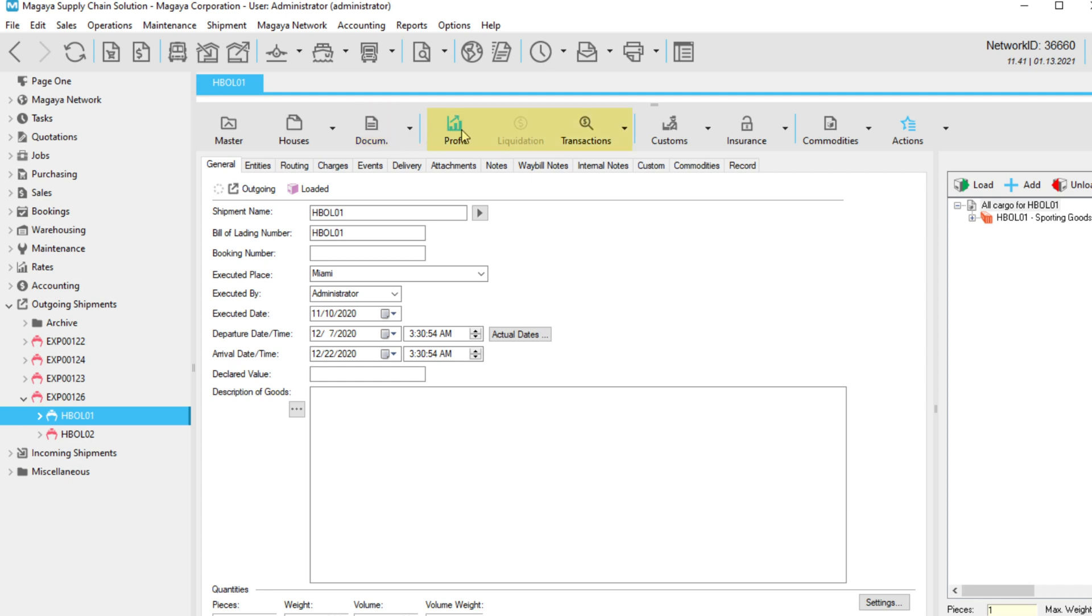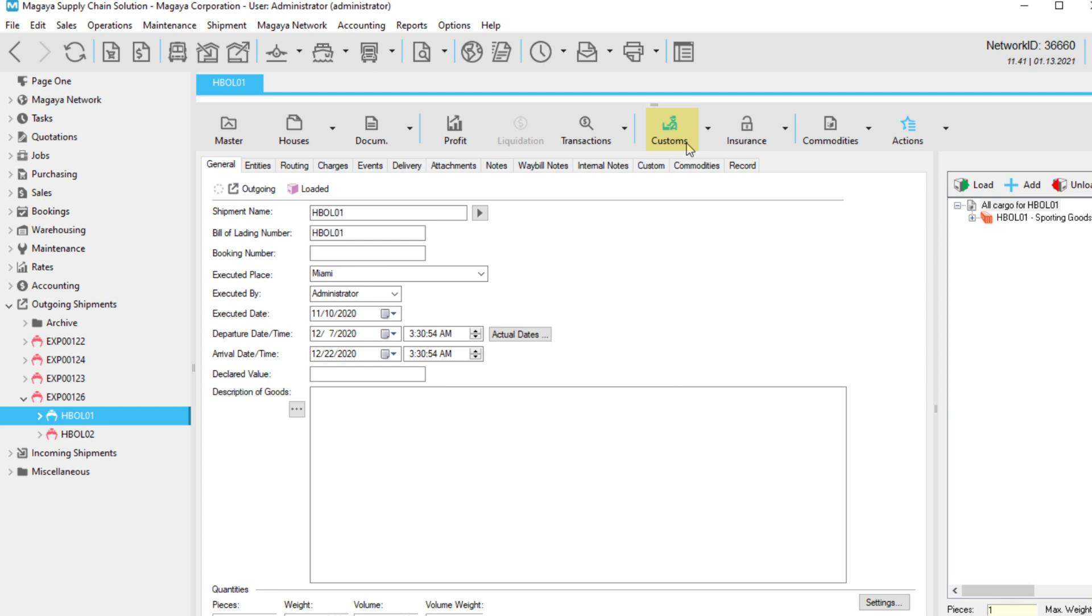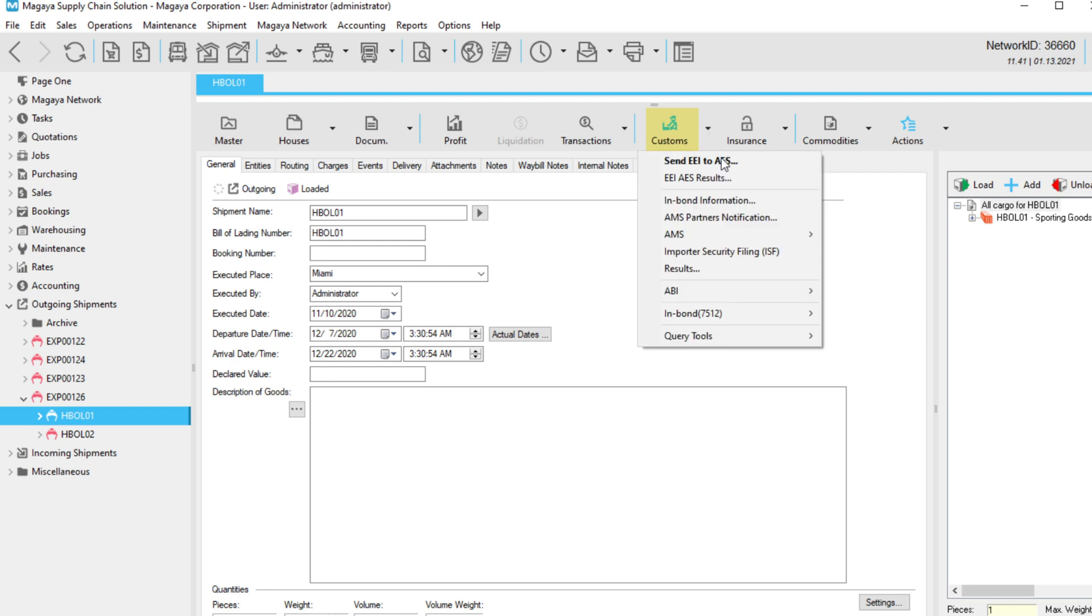Functions related to accounting and transactions are grouped here. Use the Insurance button to purchase insurance for your shipment. The Customs button lets you send shipments to customs directly from your system. For example, from the Customs button, you can open the InBond Portal. This is a service that lets you send your bonded shipments directly to customs. See our Knowledge Base for more on customs features and cargo insurance.